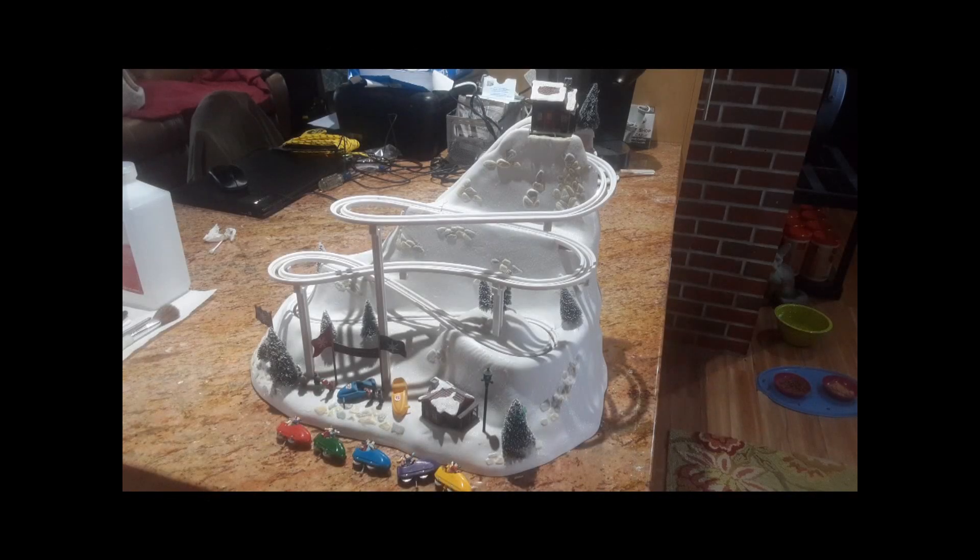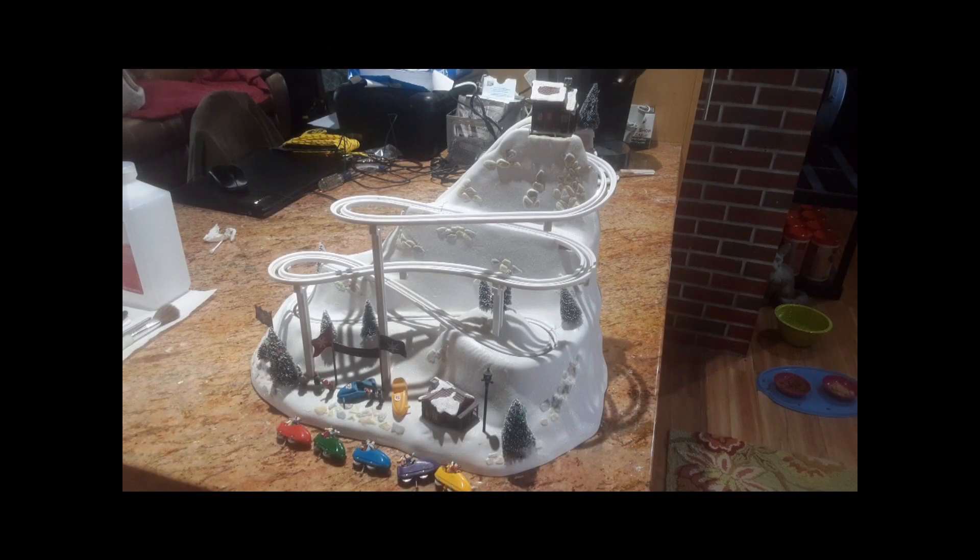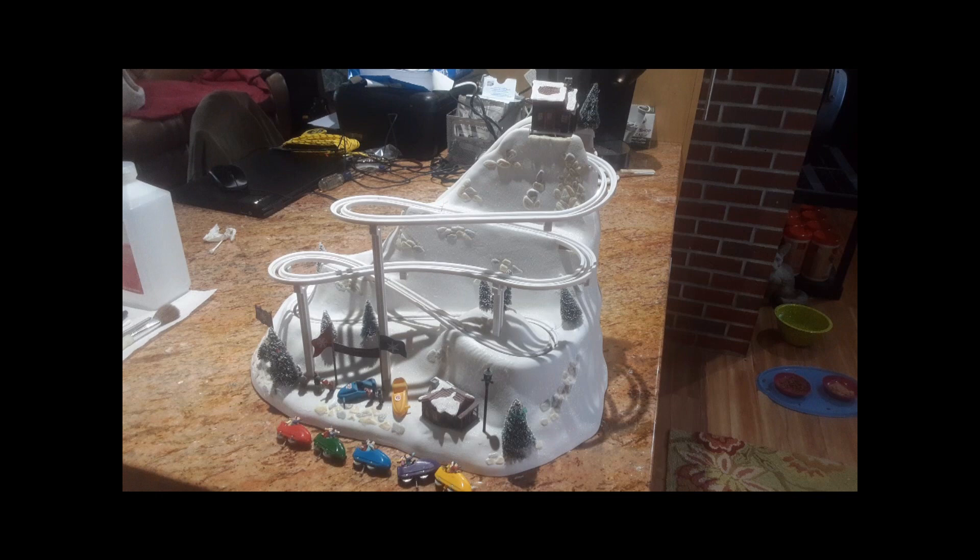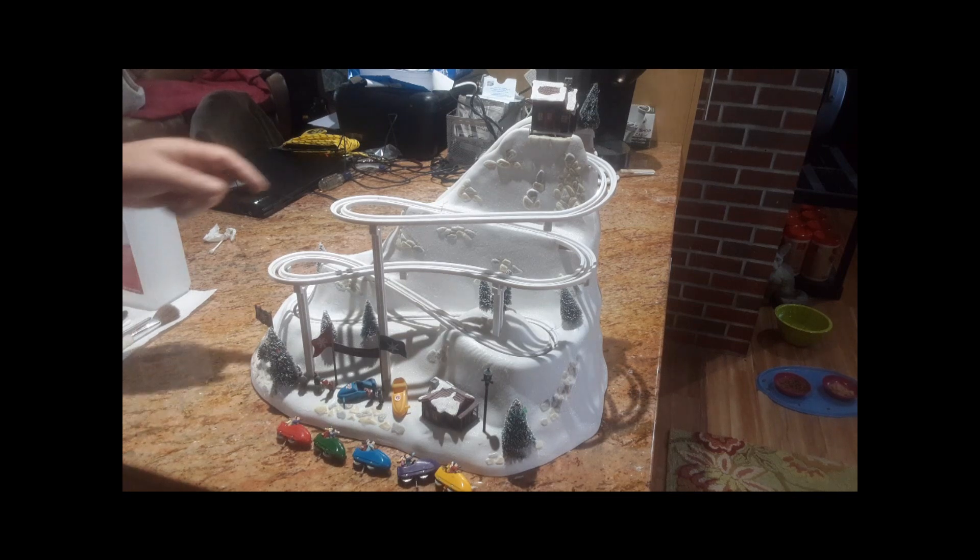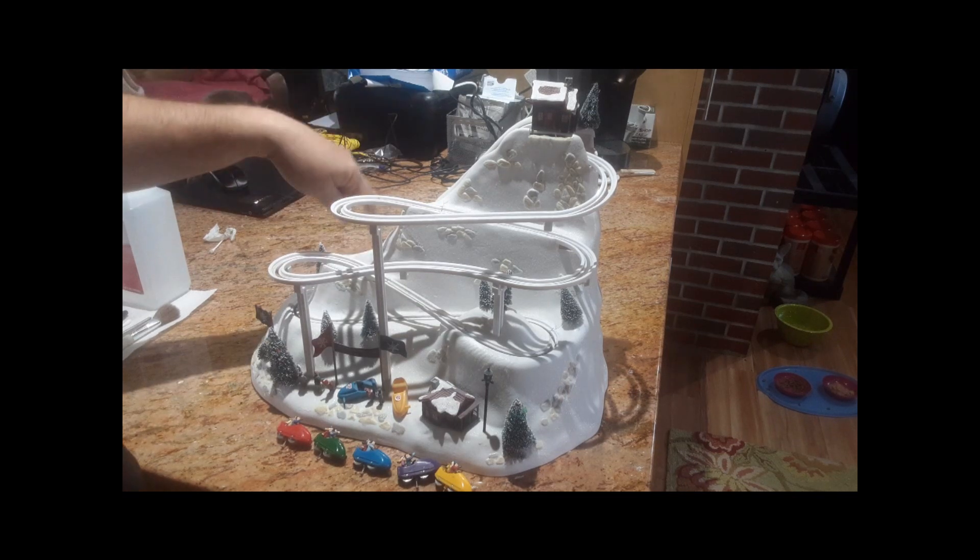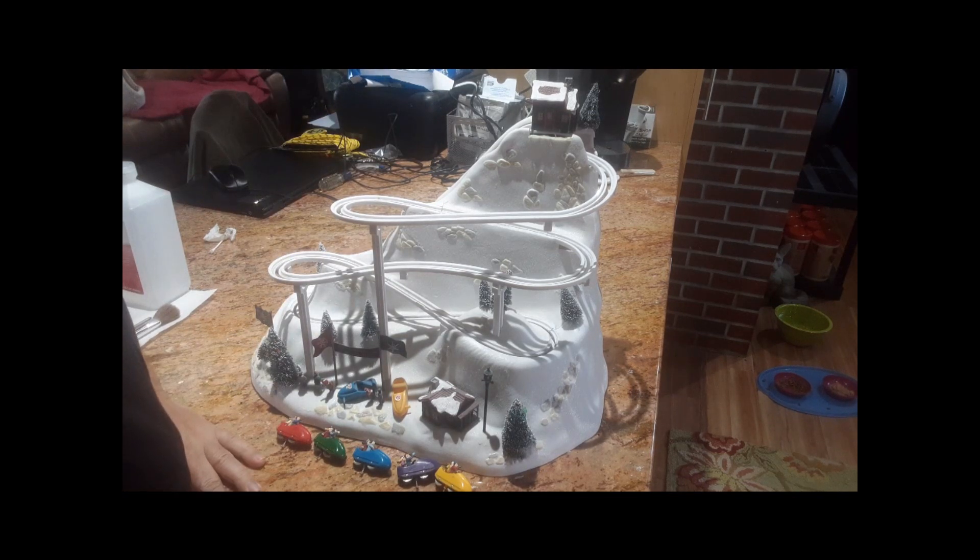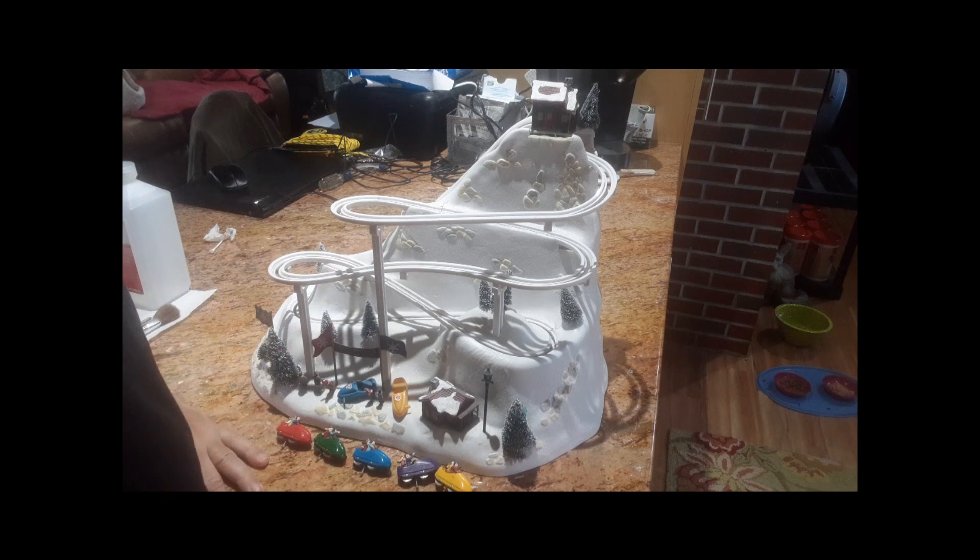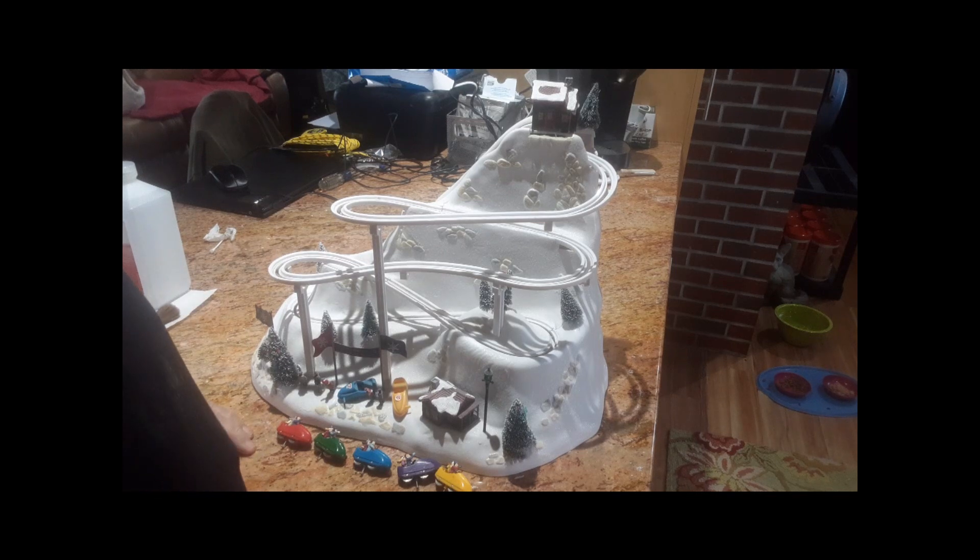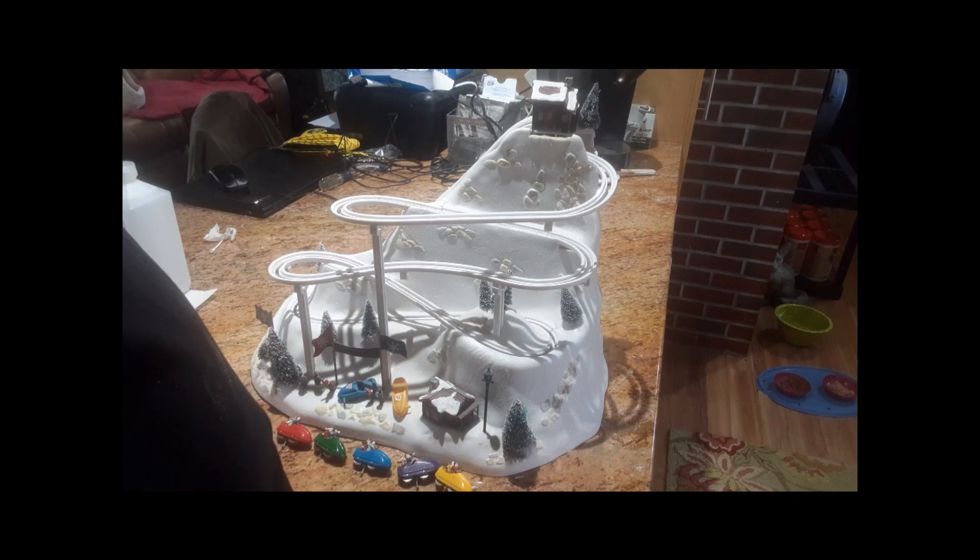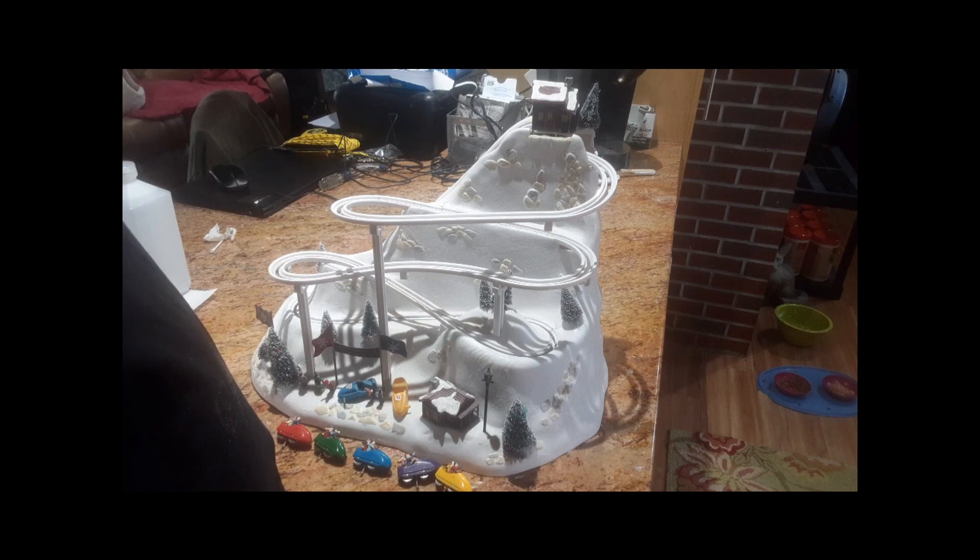This video is on maintaining a Mr. Christmas bobsled ride. As many of you may know, the belt will start to slip and there's a couple reasons for that. So I'm going to show you how to adjust the belt and maintain it.